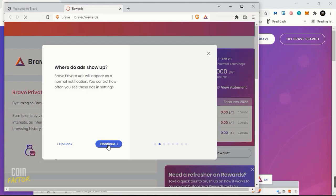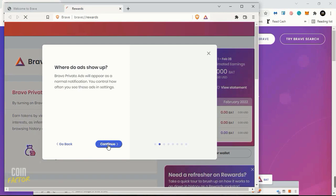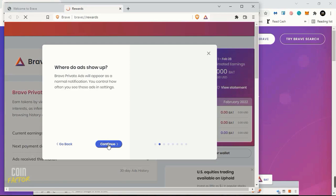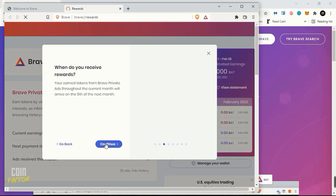Brave ads will appear into your screen and that's where you will earn the revenue. When the ads show up into your screen, into your main interface of Brave Browser, there you will be earning your income. If you click on ads, you will be earning more. Now let's click on Continue.